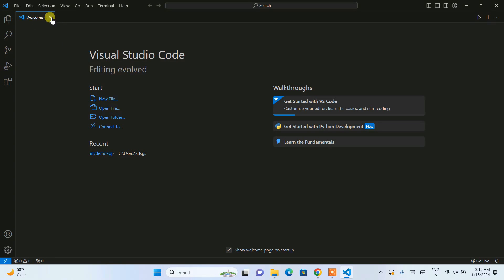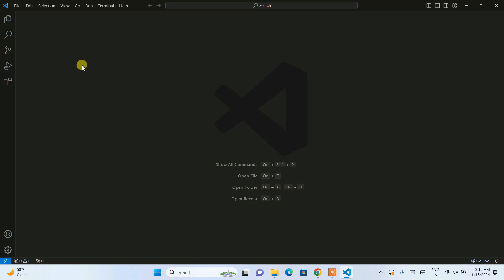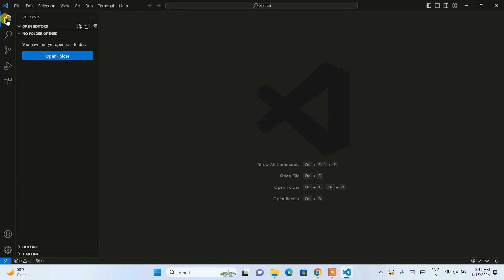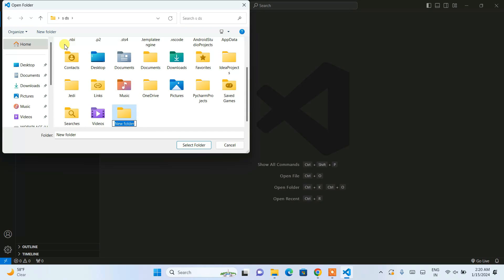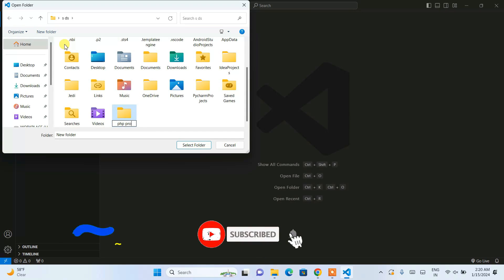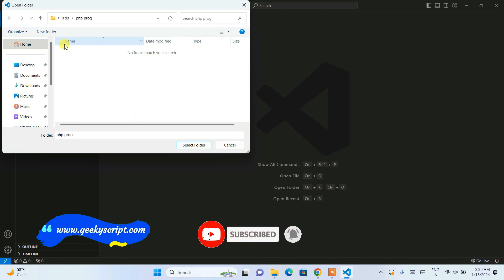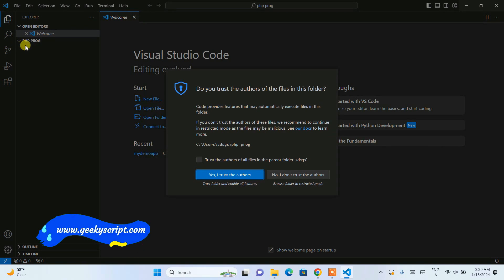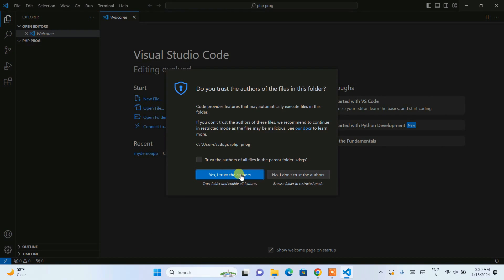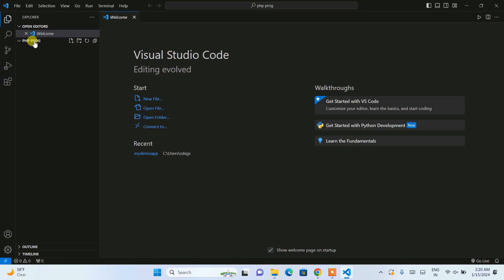Now go to Visual Studio Code and close the welcome note. Click on the Explorer and click 'Open Folder'. We are going to create a new folder named 'PHPprog'. Go inside that PHP prog folder, select the folder, and click 'Yes, I trust the authors'. The PHP prog folder is now selected.